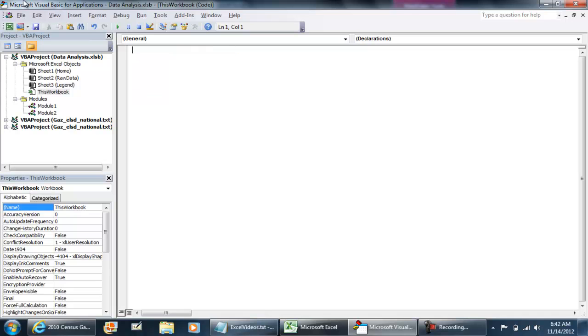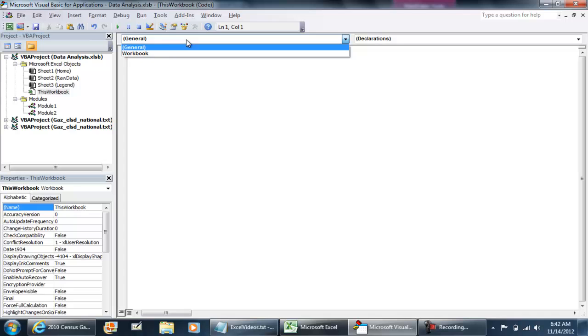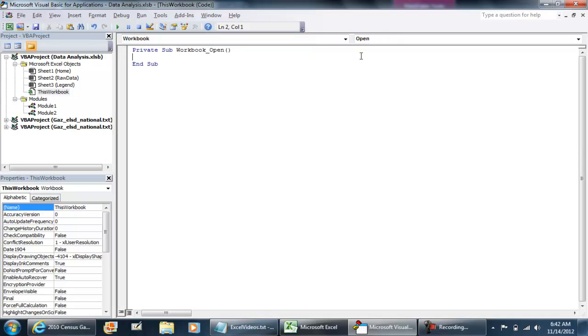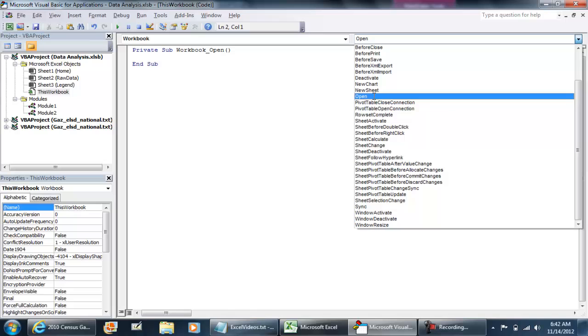Now this is the screen that you should see where it says general and declarations, but on your left you're going to select workbook and to your right from the procedures select the one that says open.